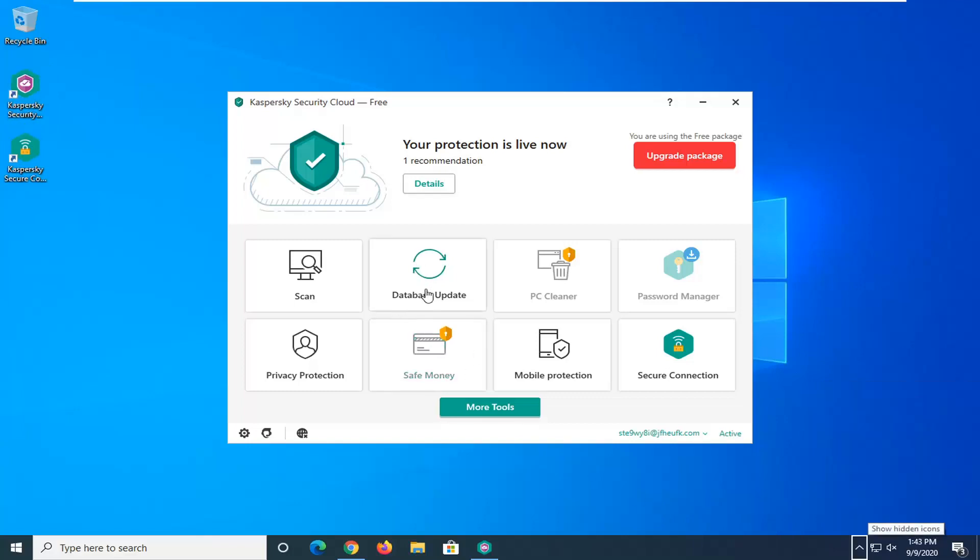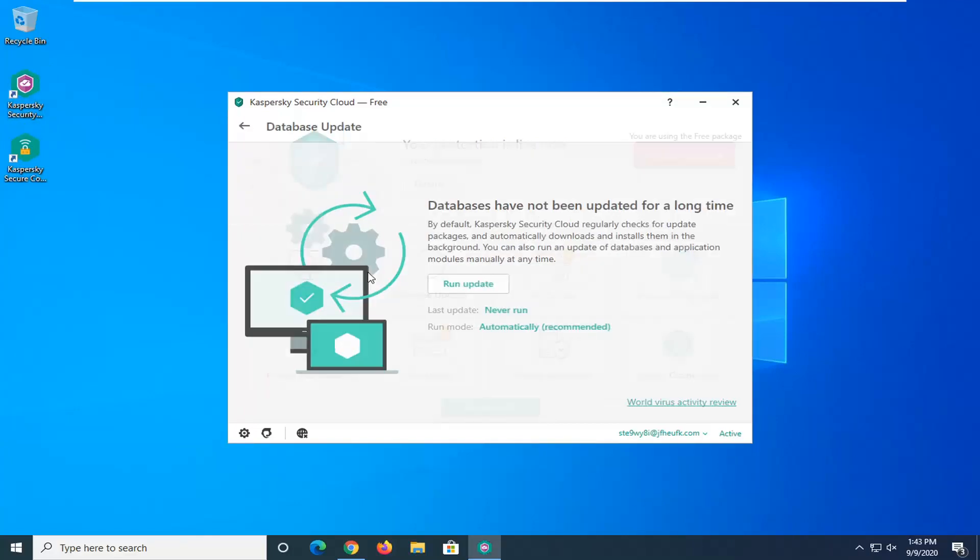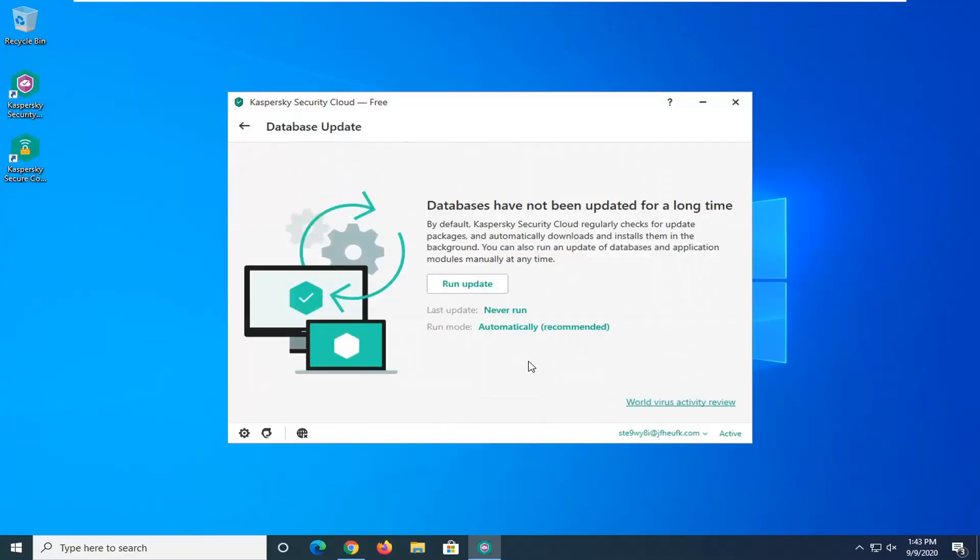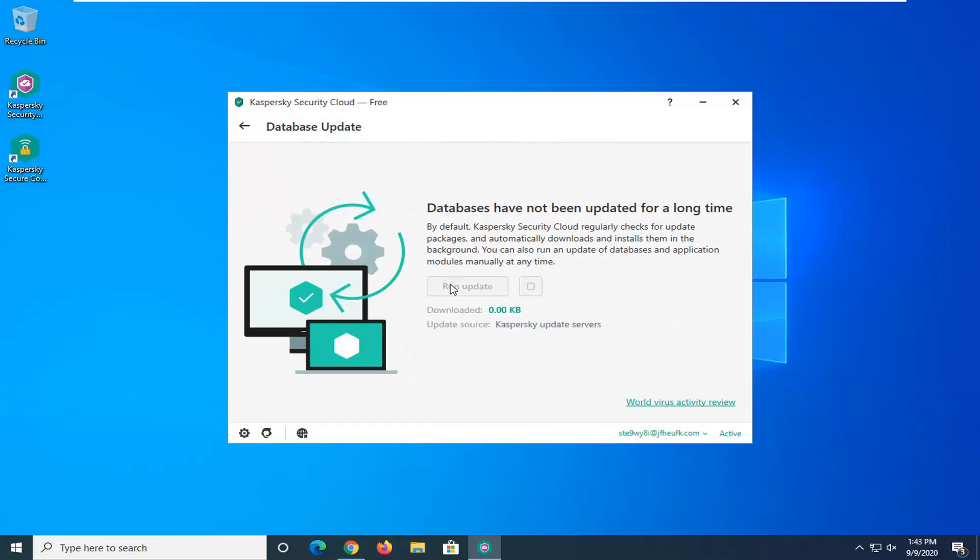Then you just want to go ahead and select database update, left click on that tile, and select the run update button.